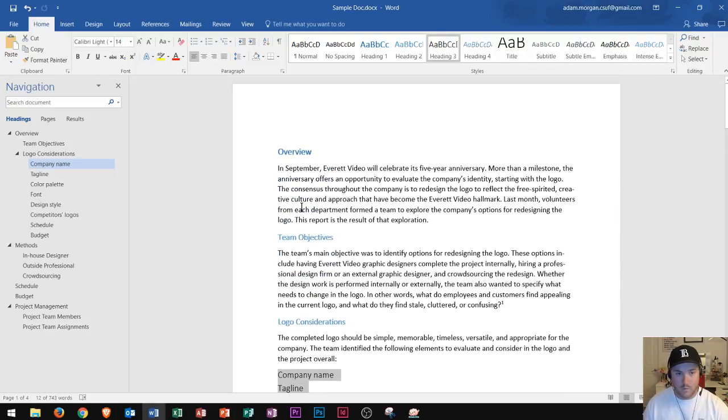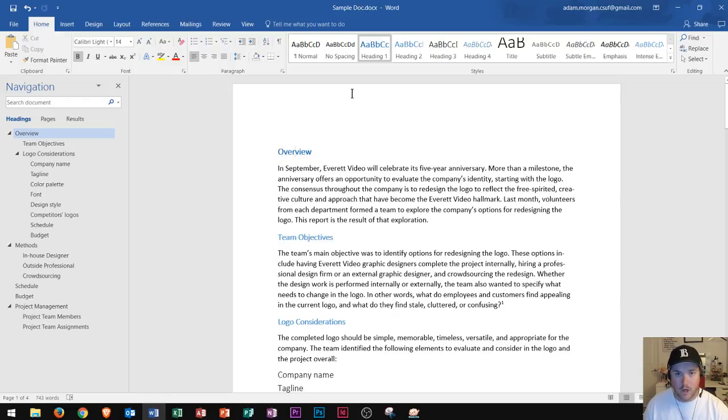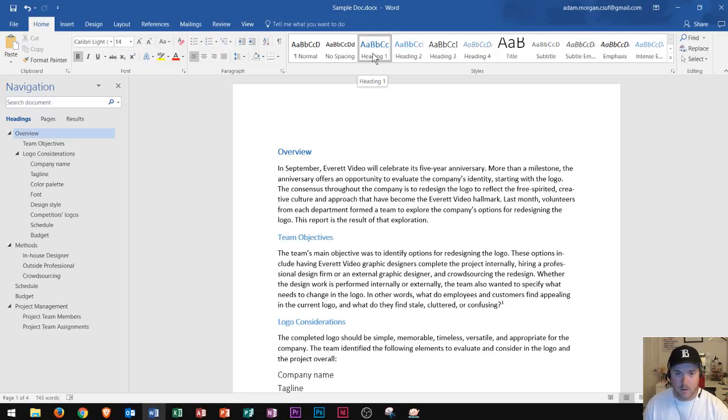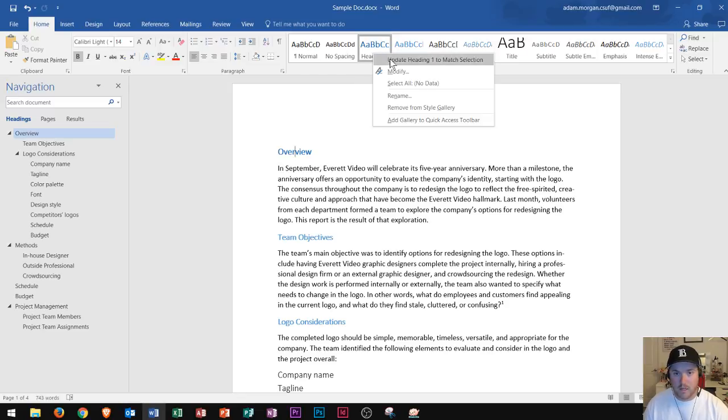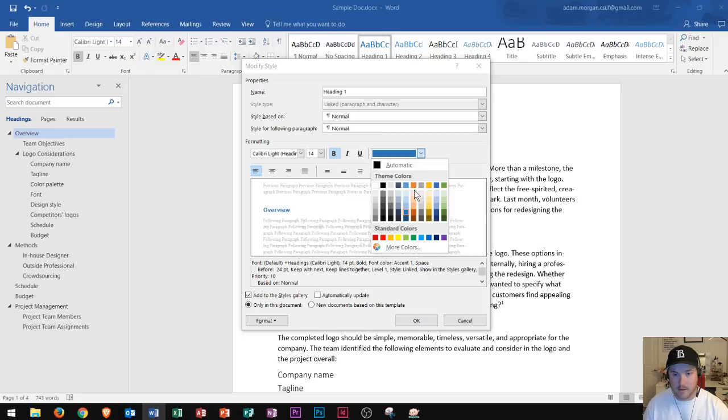Now I'm going to show you this in one more way. Let's say heading one overview right here. Let's say I wanted this to be in the color orange. Well I could go right up here to heading one, right click modify, and let's say I change the color right here to this orange color.